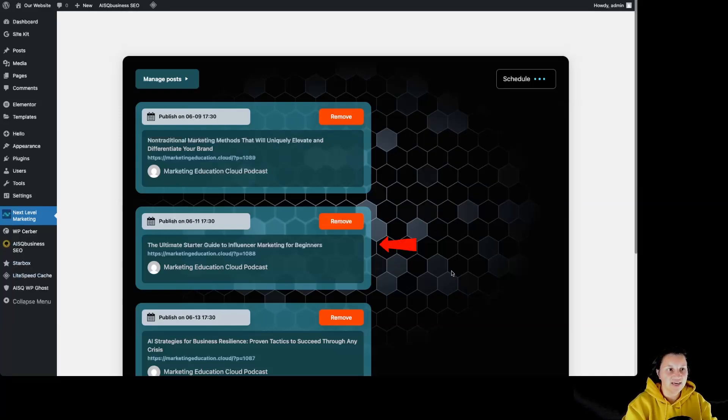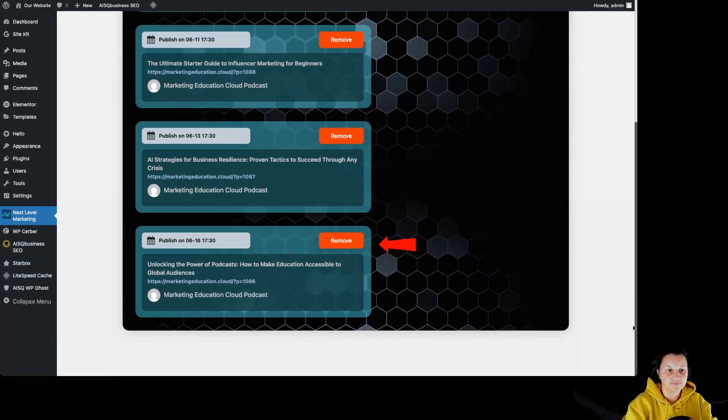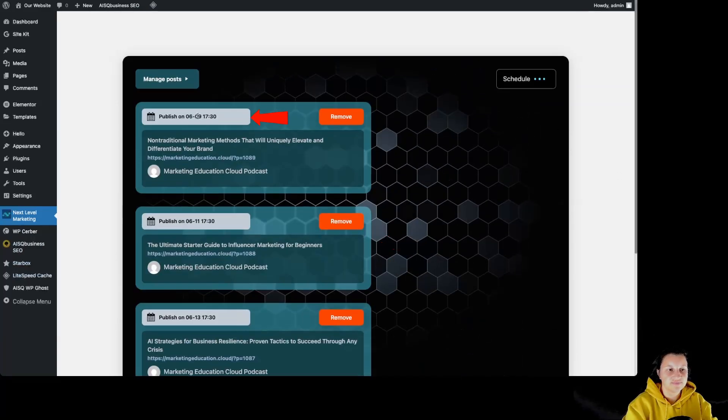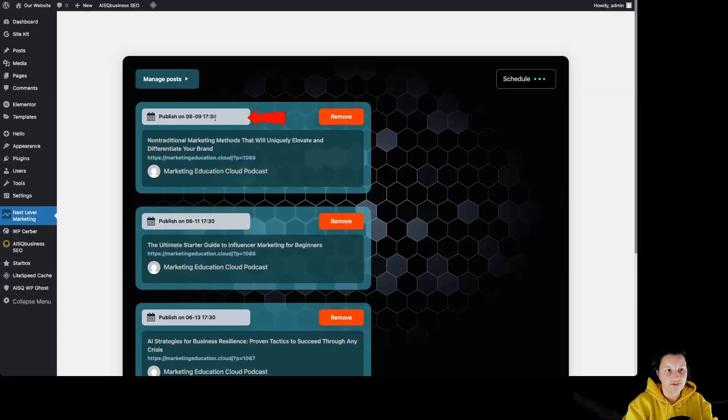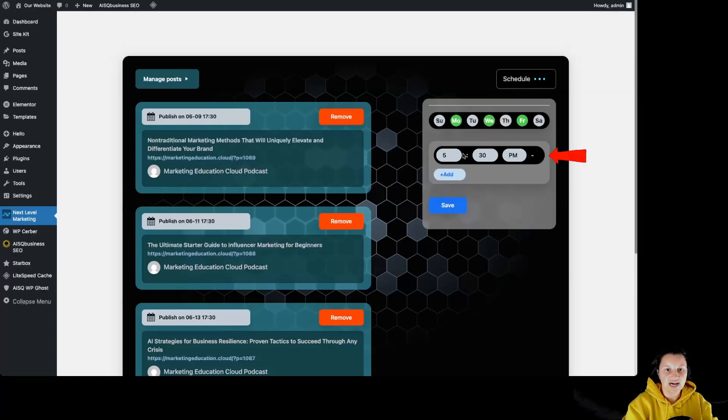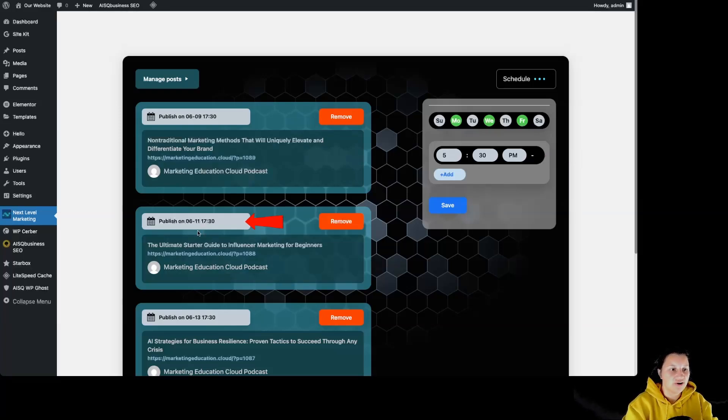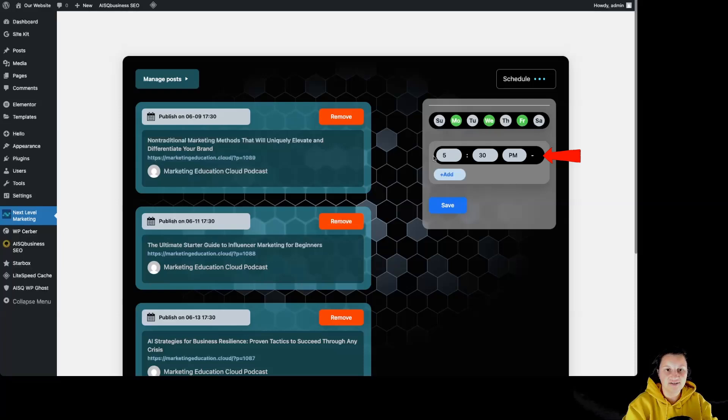Okay. And over here, we can see our scheduled articles. We can see on what day this article is going to be published. This article is going to be published on the 9th of June at 5:30 because that's the hour I left over here. The next article is going to be published on 11 and the next one on 13. All of them are going to be published at the same hour because I have only one hour over here.